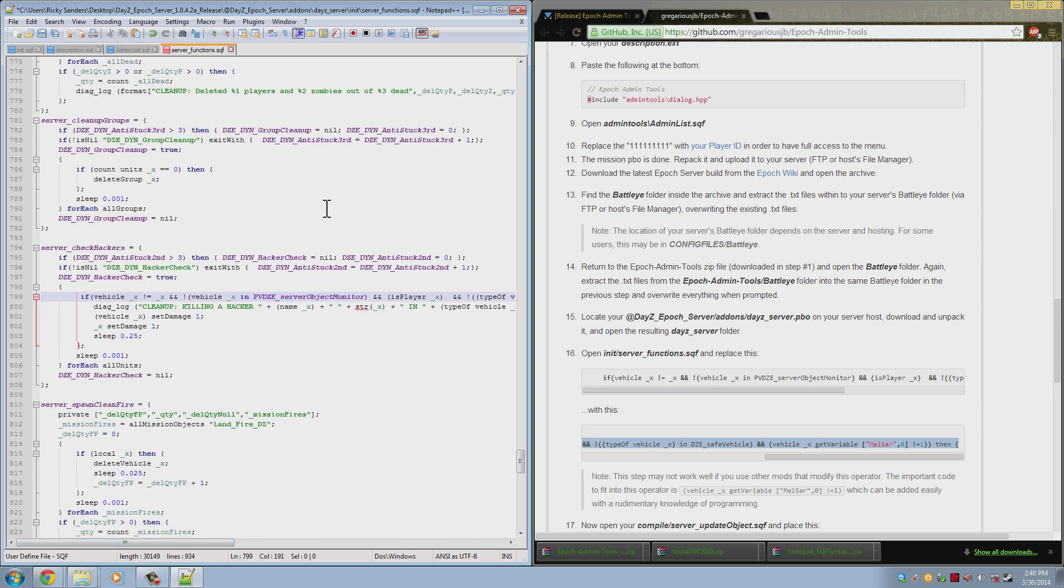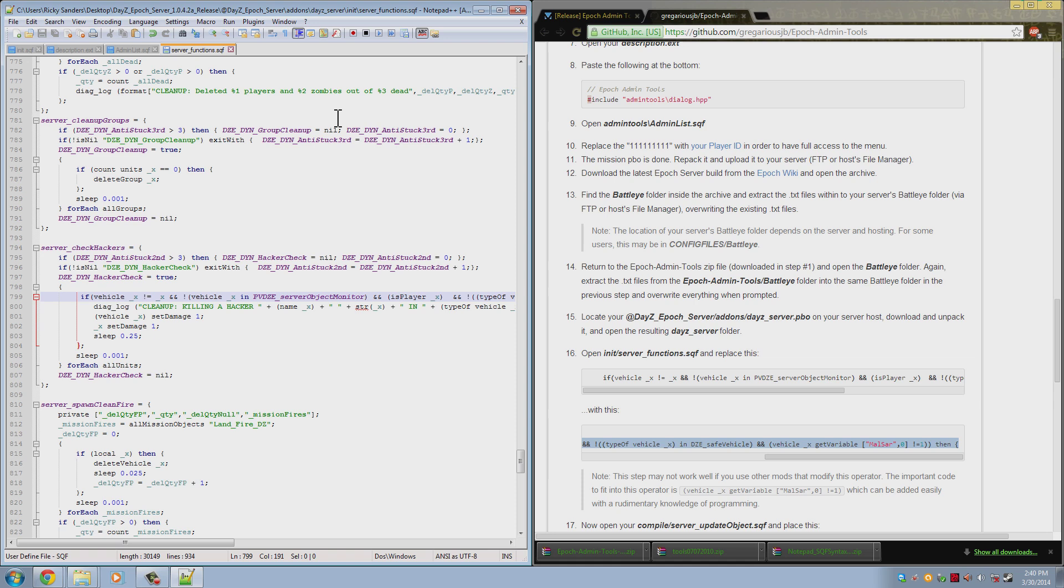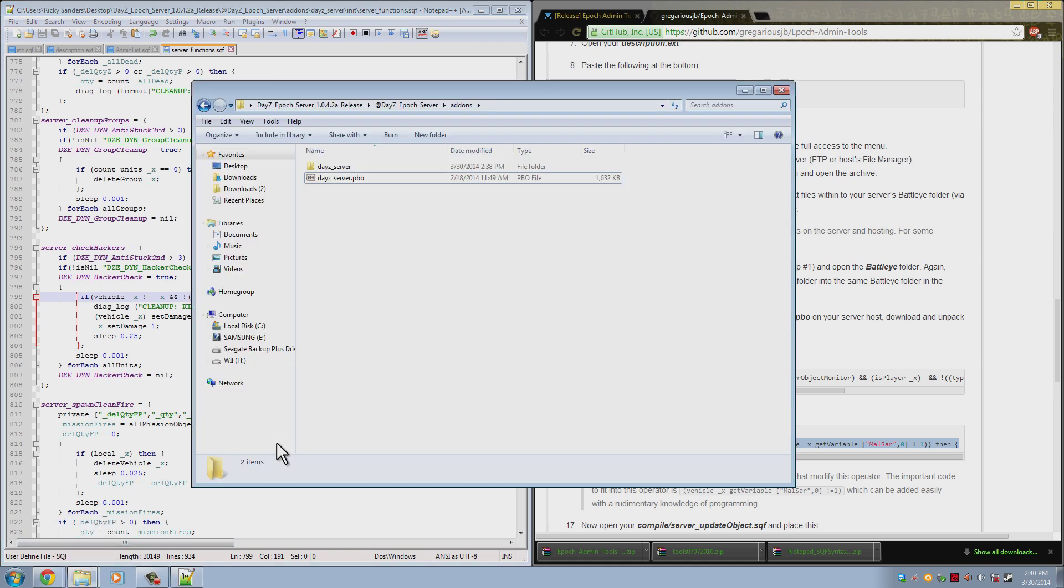Now we can save this. We go to this folder again.